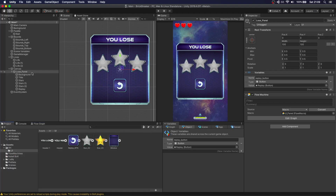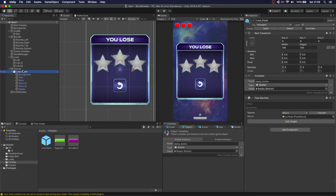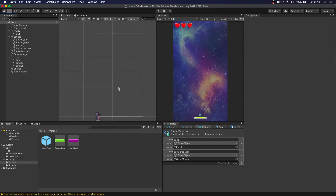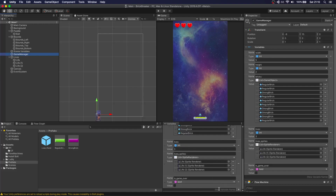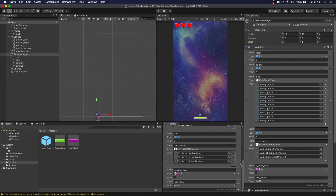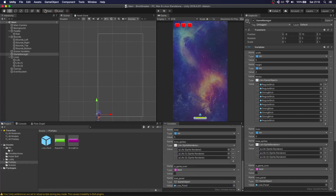Now we need to make this panel a prefab. Go to prefabs, drag and drop it there, then delete it from the scene. Every time we lose the game, we want to instantiate that panel. Let's go to the game manager and add a new variable called 'Loose Panel' of type game object, assigned to the loose panel prefab. Save everything.